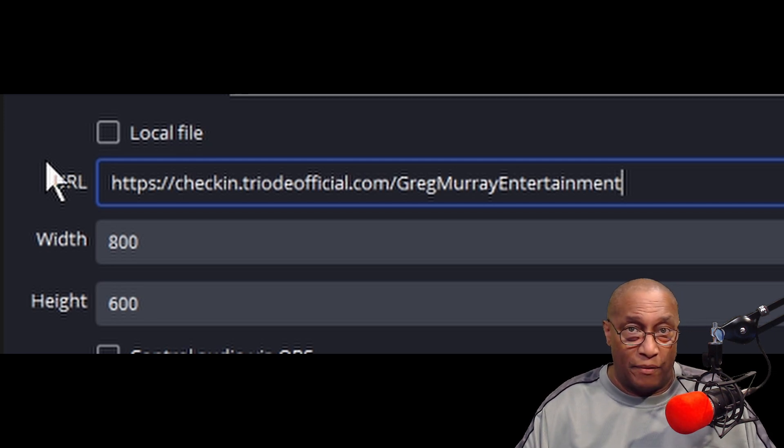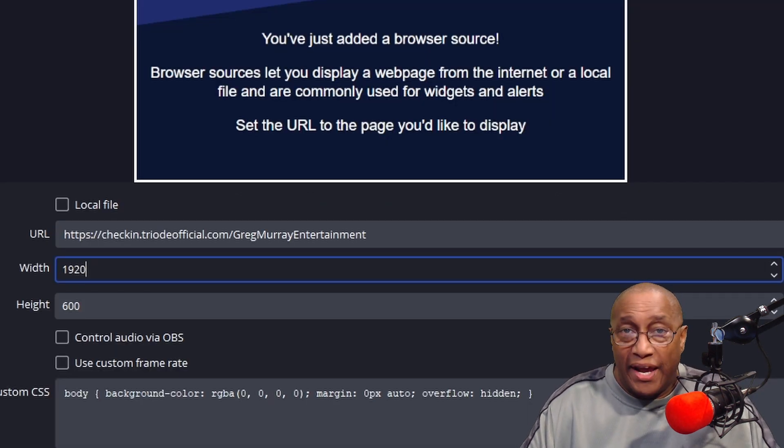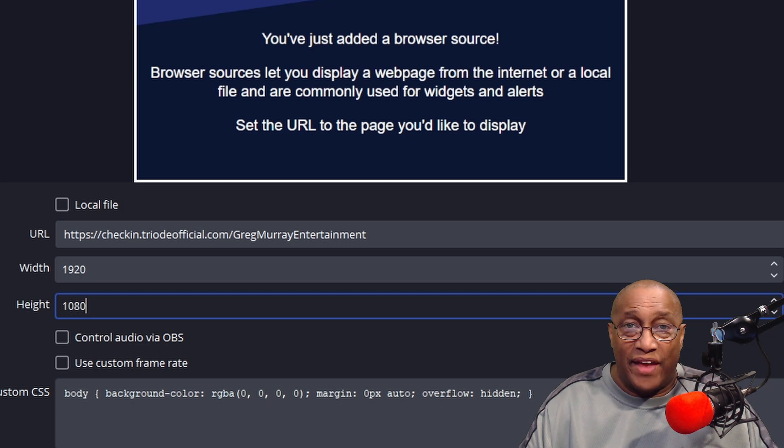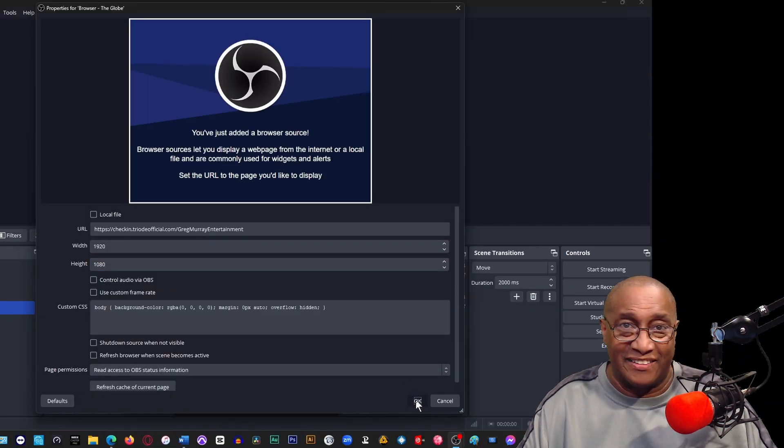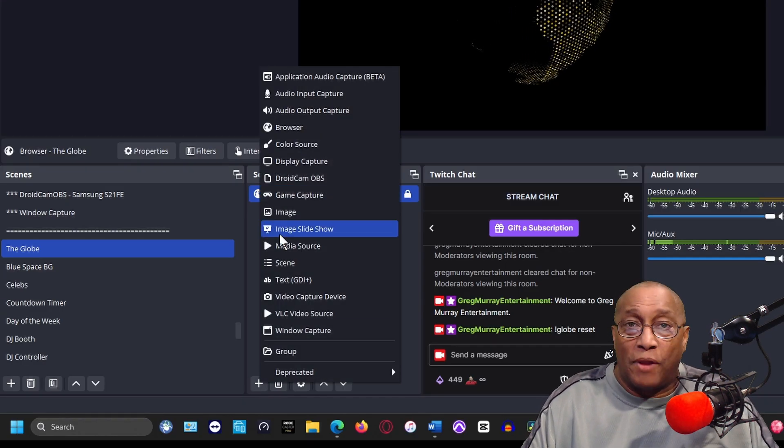Make the width 1920 and the height 1080, and then click OK. In the sources column, click the plus button and select text GDI plus.